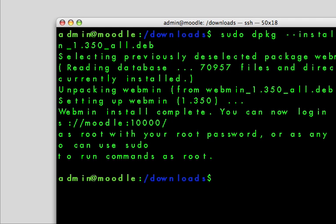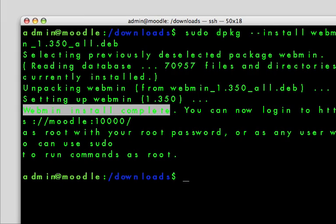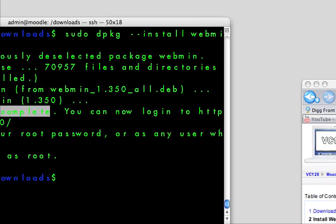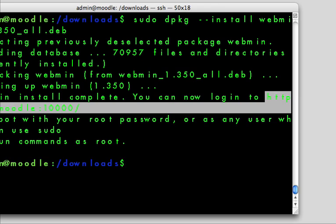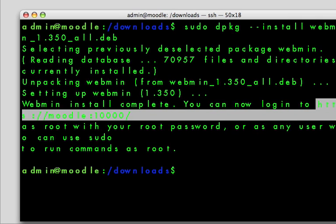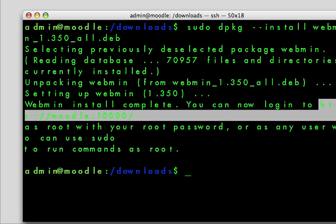As you can see now, webmin installation is complete. It says you can now log in to HTTPS Moodle on port 10,000.